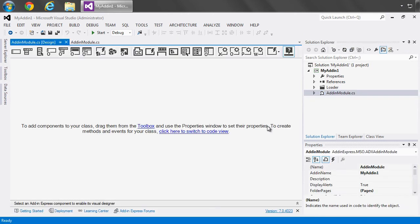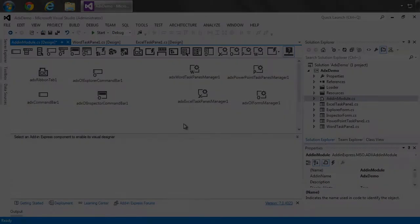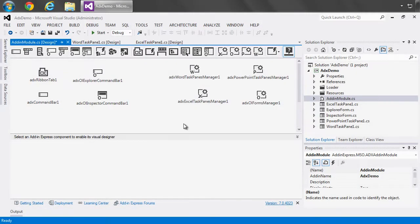Where here we'll see the add-in module design surface, which is the location where we can place any of the Add-In Express components onto the add-in module and begin to utilize it for our coding purposes. What I have here is a completed Office extension using Add-In Express that supports Word, Excel, PowerPoint, and Outlook.